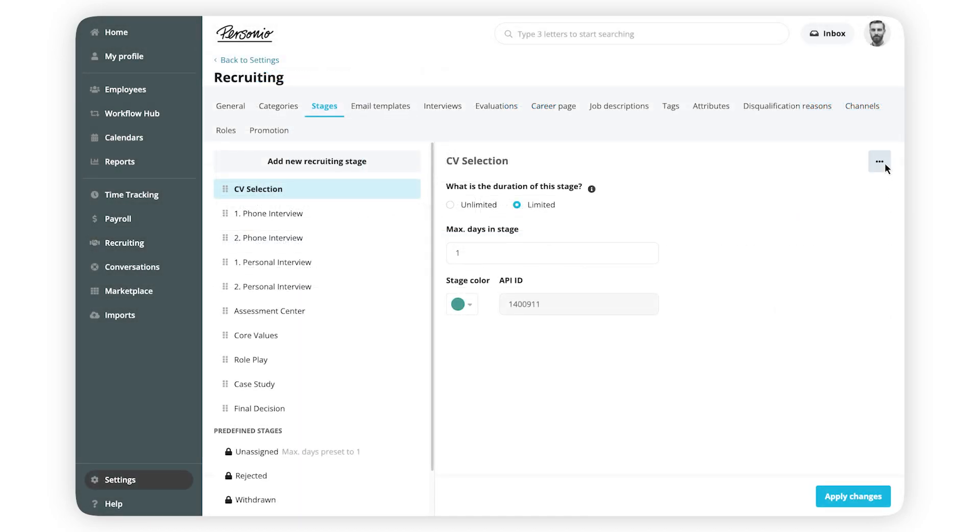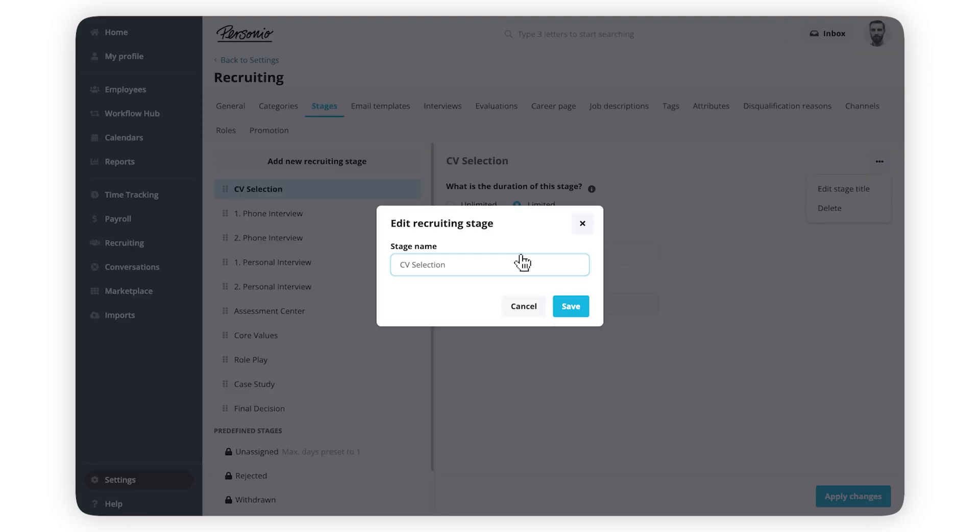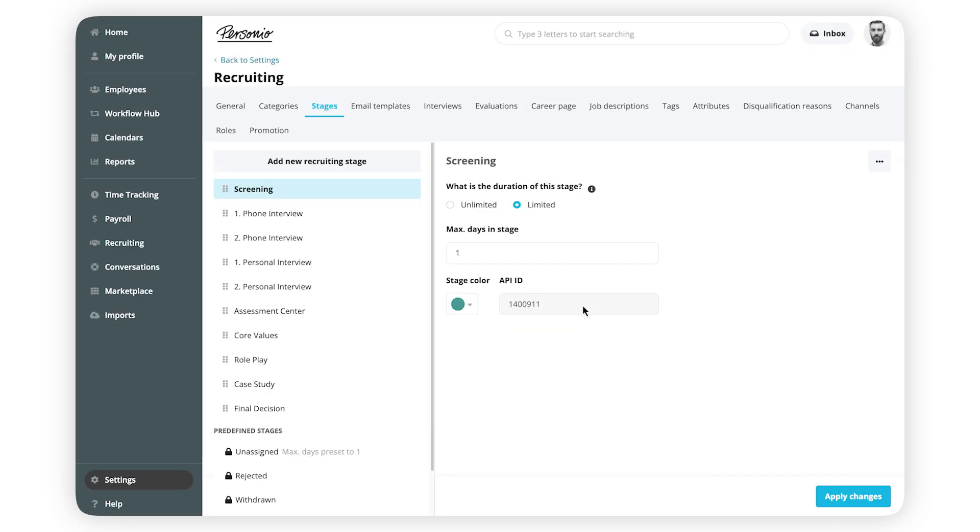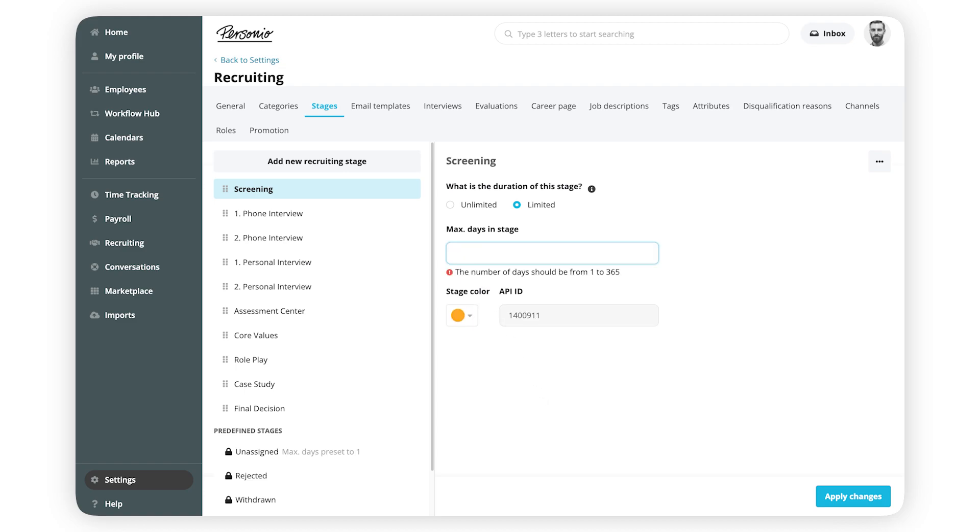To edit the title, click on the three dots and then Edit Stage Title. To edit the duration and color, add the new values and click Apply Changes.